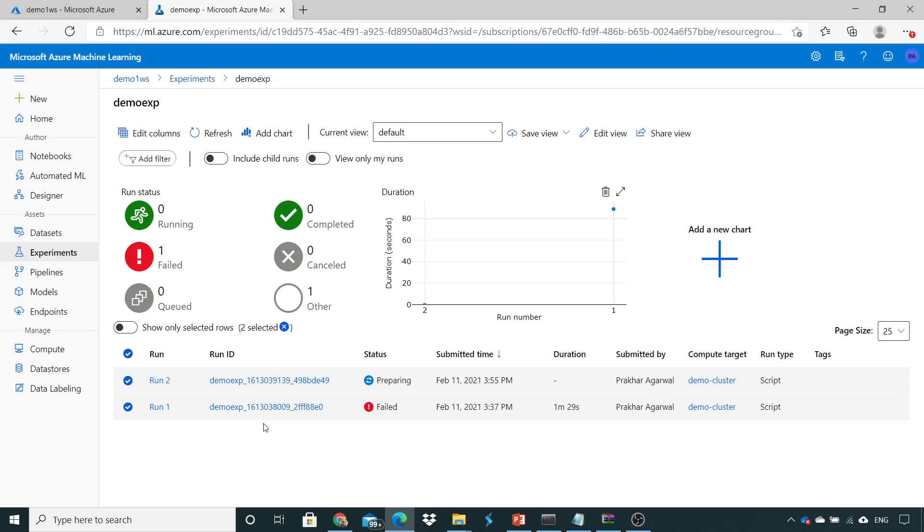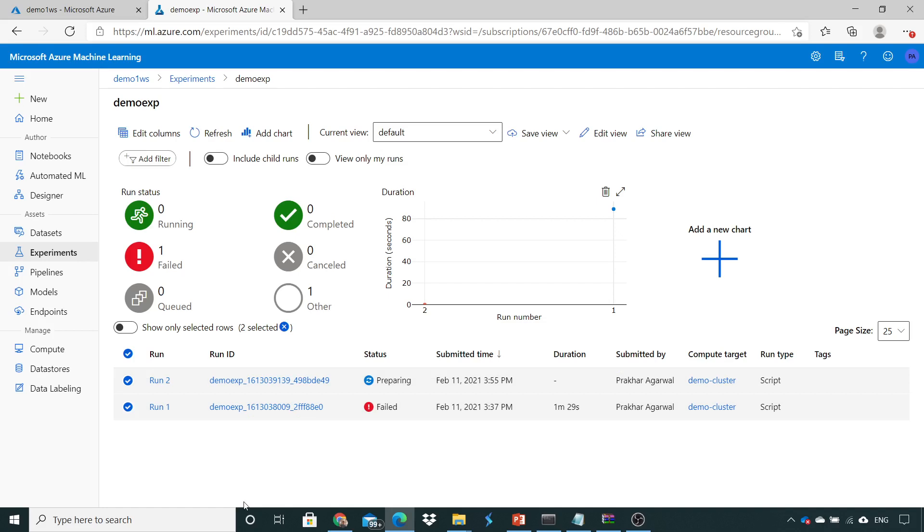In future if I need to track what all the executions you did for executing or to come up with the best parameter during training, you can just find it out from here. So here currently it is in a preparing stage and after some time it will come into the completed or a running stage. Now my script got completed so let's do the deep dive.